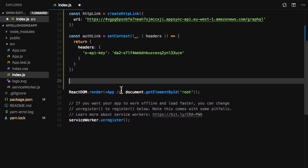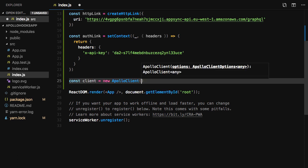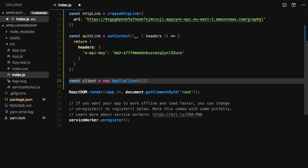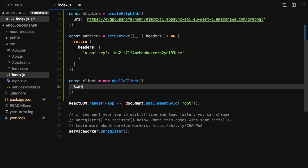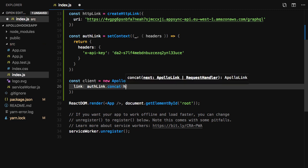Next, we'll create our client variable by calling new Apollo Client and passing in the Link and the Cache property as new In-Memory Cache. If you do not have an auth link, you can just pass the HTTP link as the Link property.